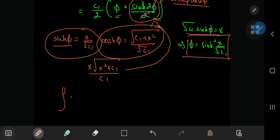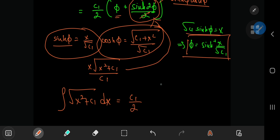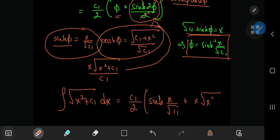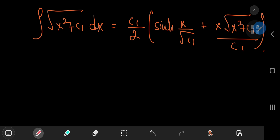So the integral of √(x² + c₁) dx equals (c₁/2)·sinh⁻¹(x/√(c₁)) + x·√(x² + c₁)/c₁. Finally, we have an explicit solution for y in terms of x.